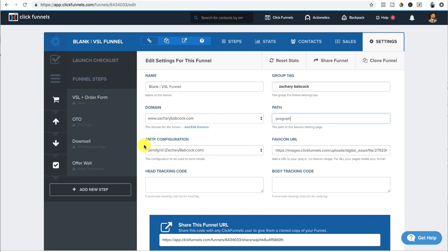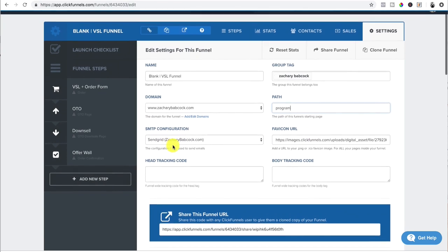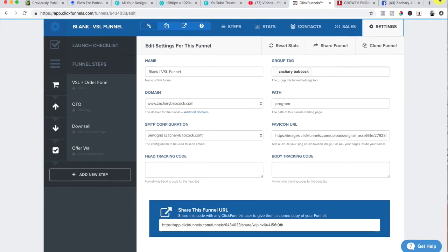And then you set up your SMTP configuration. This is your email, so how you can market back to them. Your favicon URL, if you have a logo, which is this thing here, let me drag this down. Like YouTube has their little logo, ClickFunnels has theirs. There's mine for mine. That's the favicon.